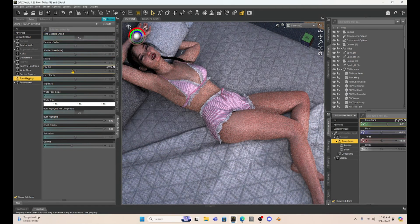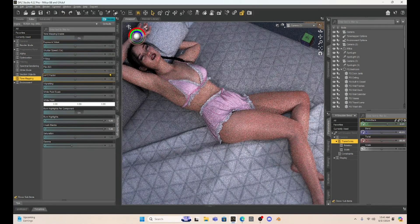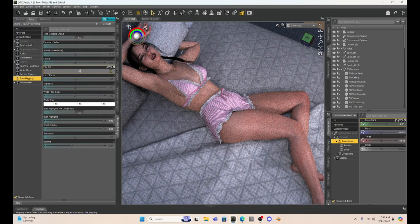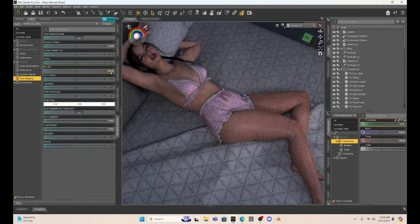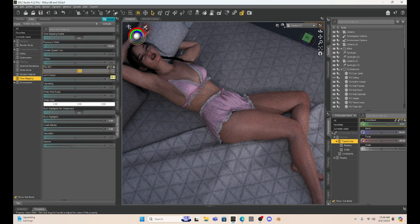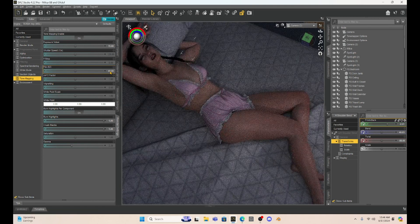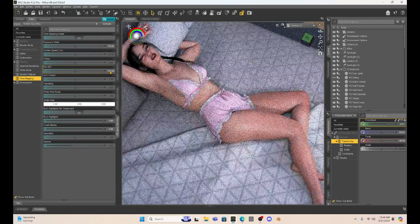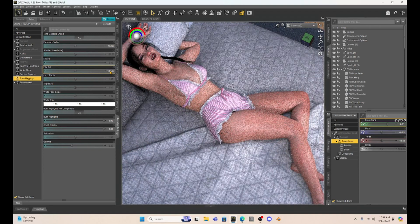ISO is also enhancing light, but the ISO is going to create some noise — that fuzzy look — if you play with it too much. Defaulted at 100, if I drop it down to 60, we start getting some contrast and it gets darker. If we go down to 40, Milika is getting a little darker. If we go up to 130 from 100, you can see it's lightening up. We do get more contrast, shadows, and shading using the ISO. It looks really nice.